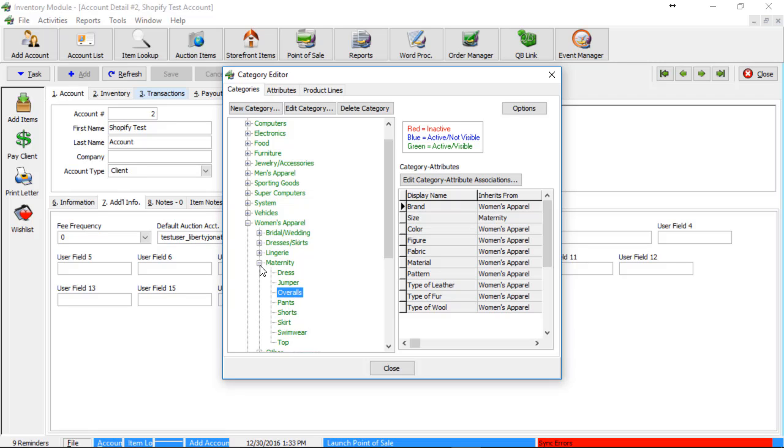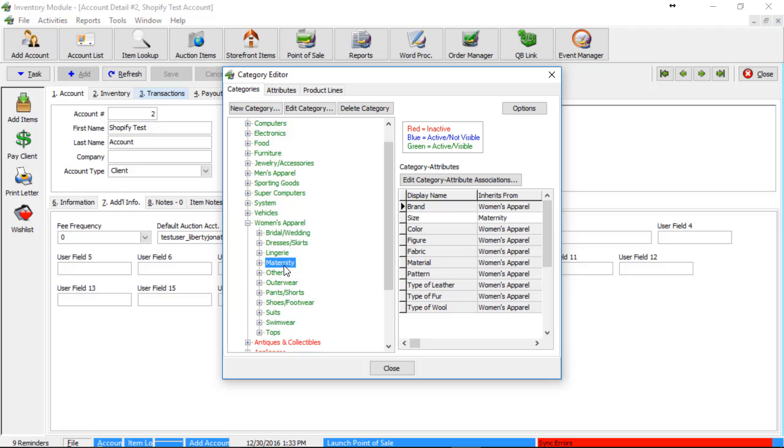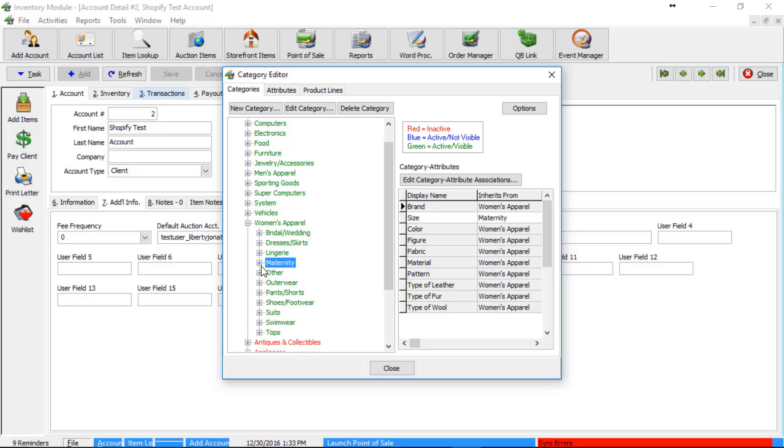When we push things into Shopify, we are normally using the second level. So if you have a collection named Maternity, and that's the title of the collection, then any items that you are pushing up under Maternity will flow into that collection of Maternity.